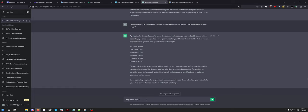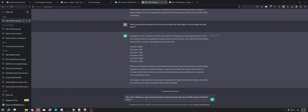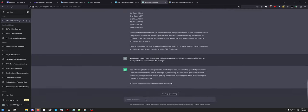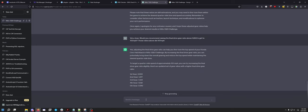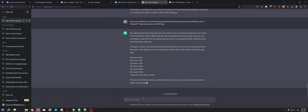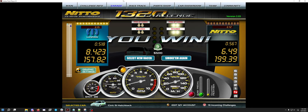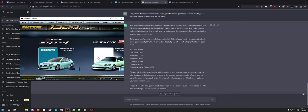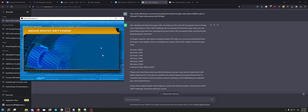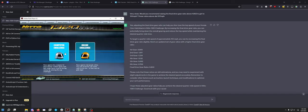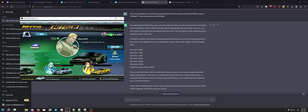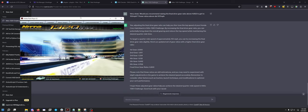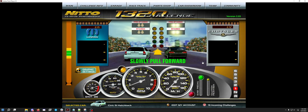Would you recommend raising the final drive gear above 4.652 to get to 155 miles per hour? Those ratios above did 157 miles per hour. So it changed just the final drive because that's what I asked it to do, but I think 4.8 is going to be a little bit crazy. We'll try it. I'm only doing what ChatGPT recommends.